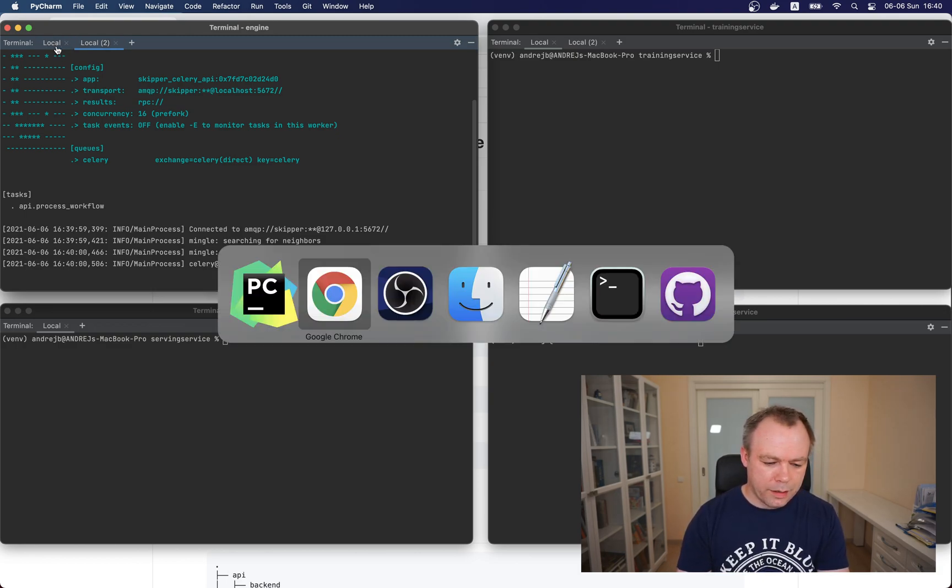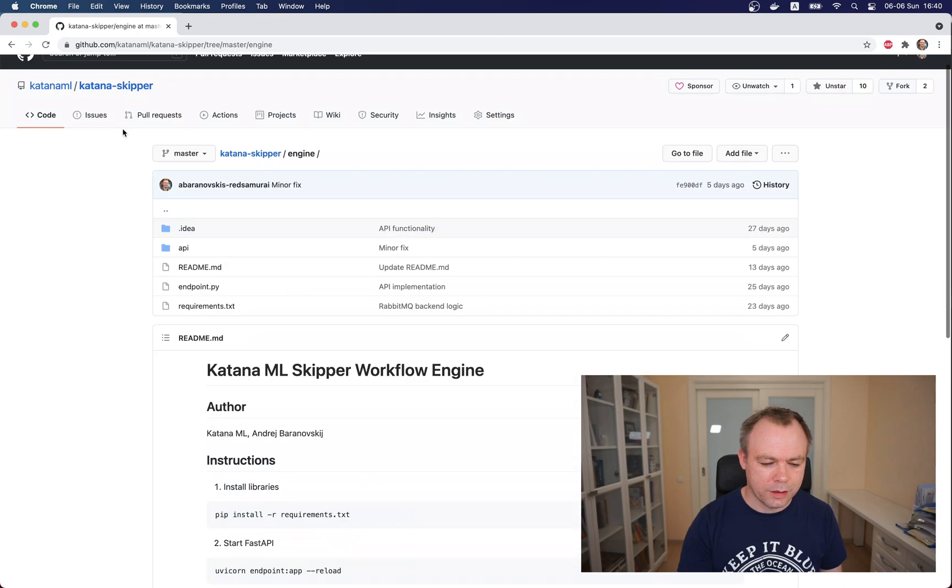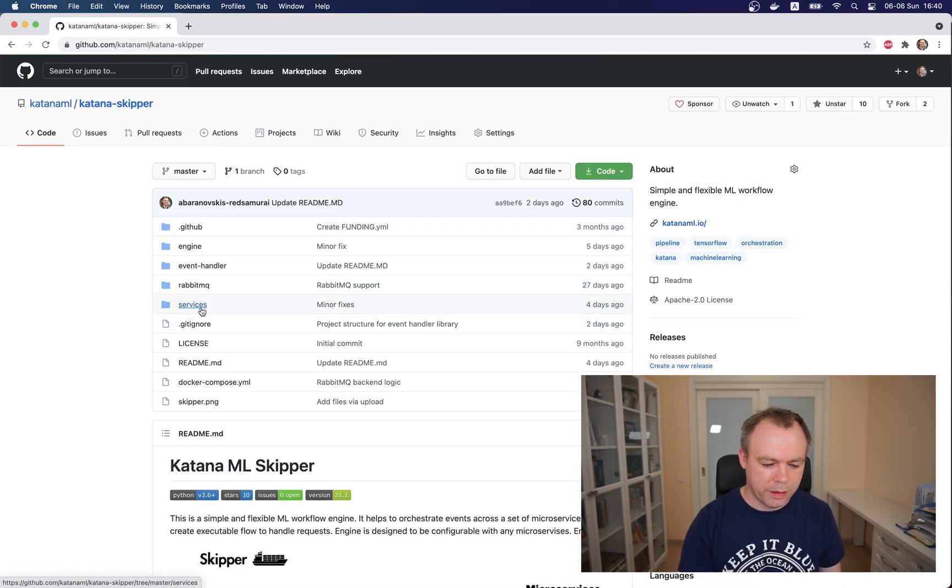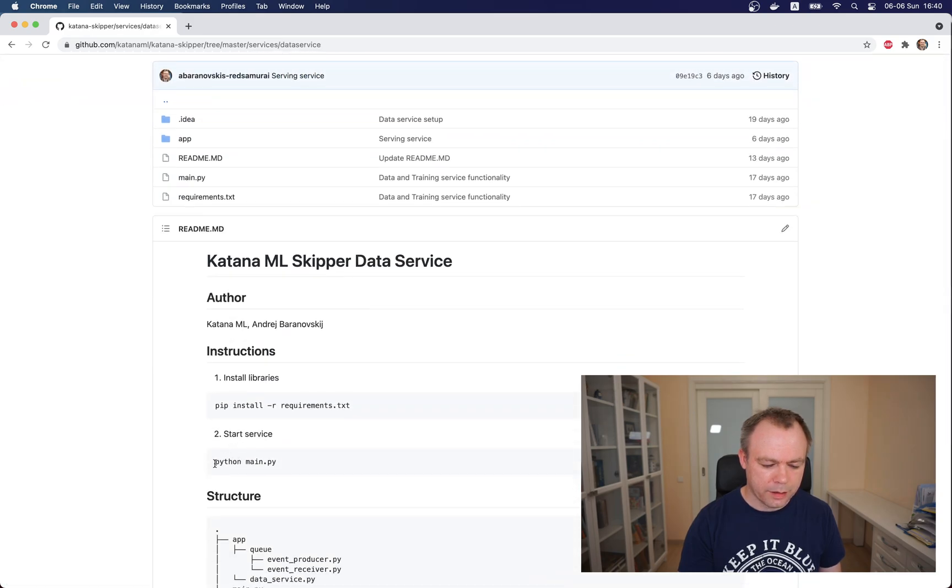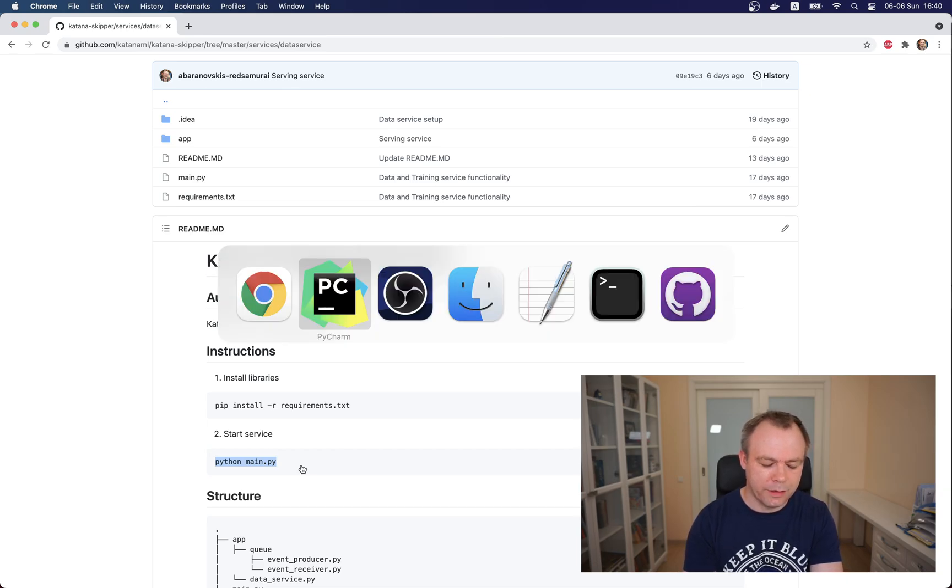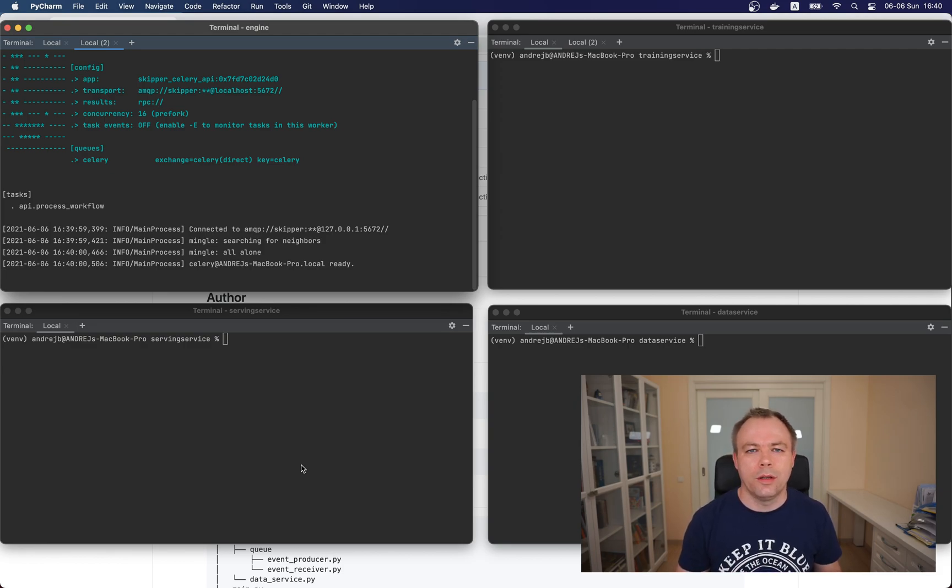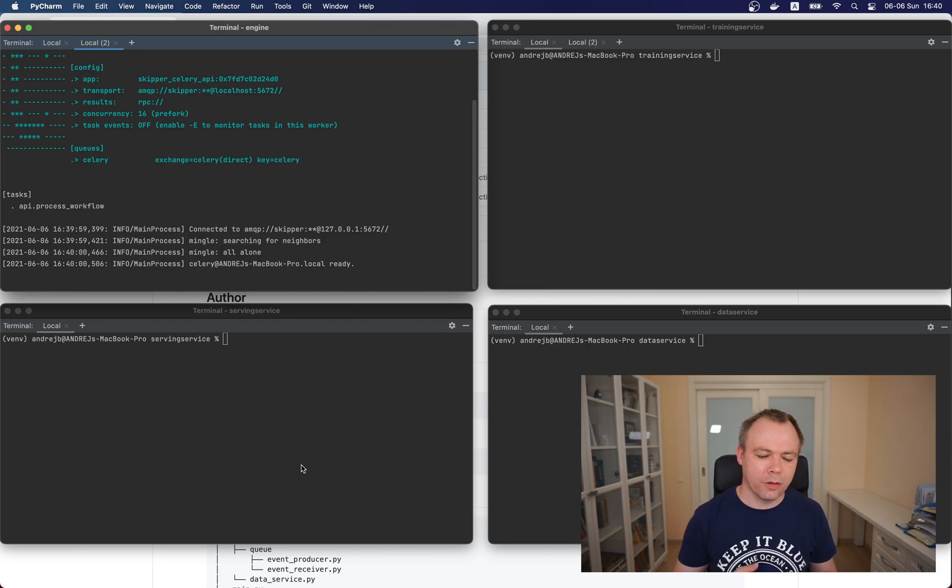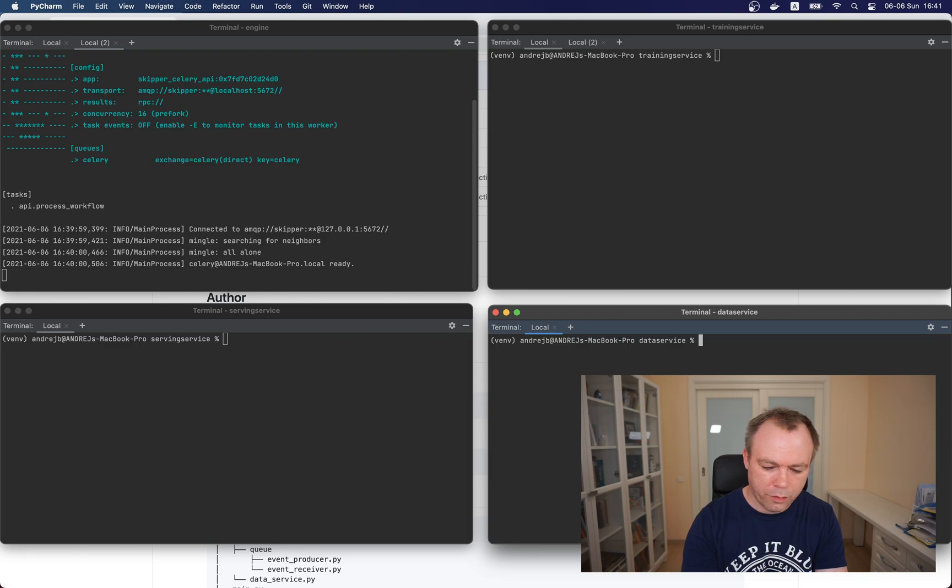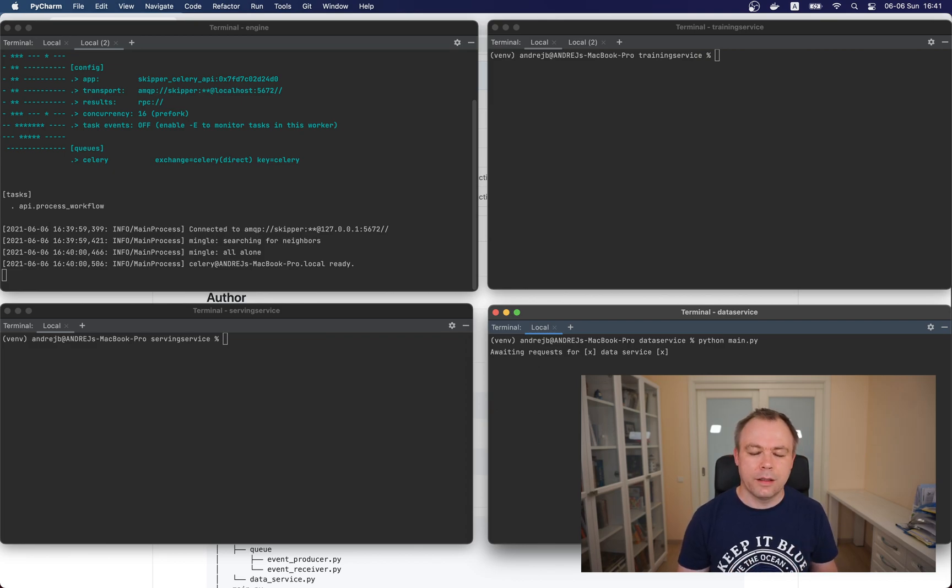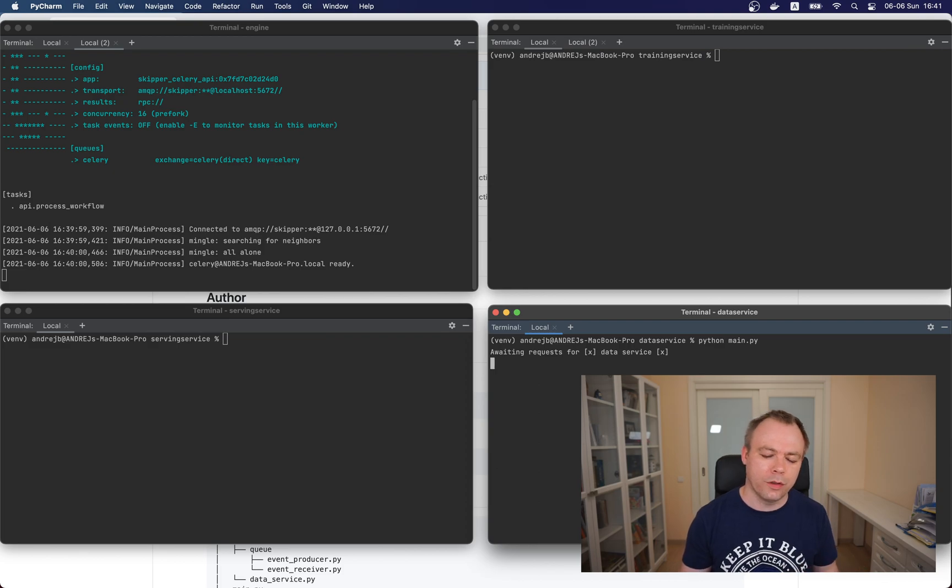Our endpoint is started. Next let's start the data processing service. Let's go to the list of services over here and to data service. This is how we start the service. In this case we just run directly the source code. Later in next versions of this project I'll wrap all the services into containers and then you'll be able to just start up the service by starting a container.